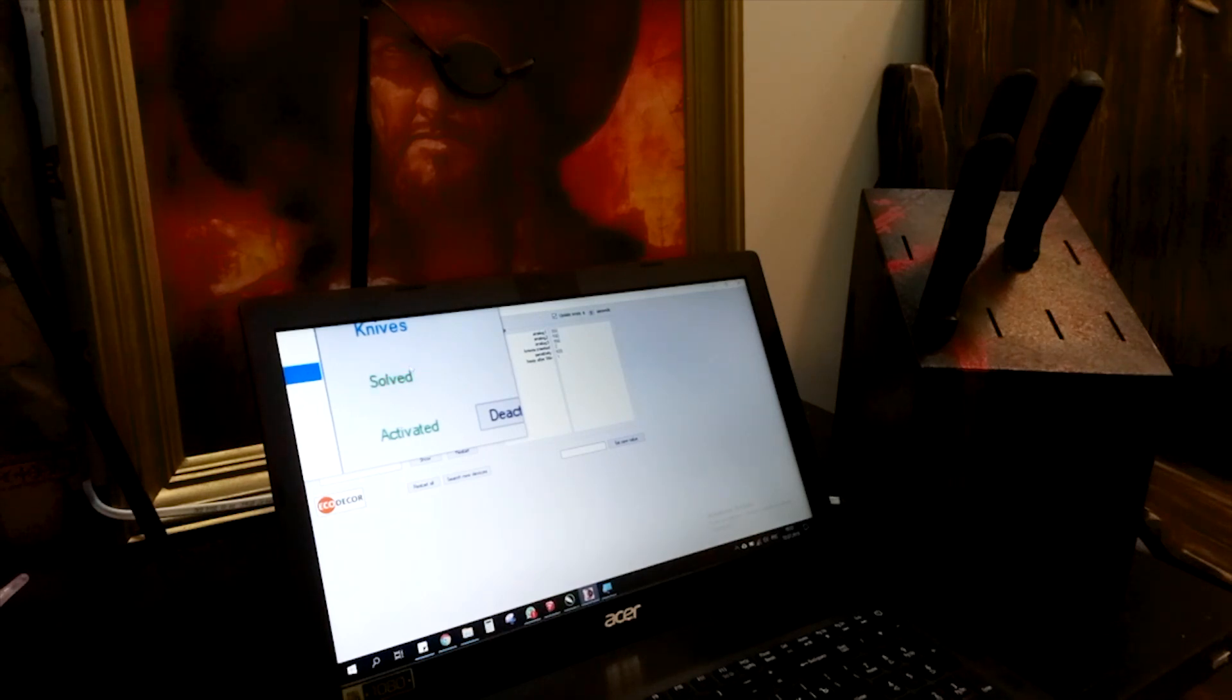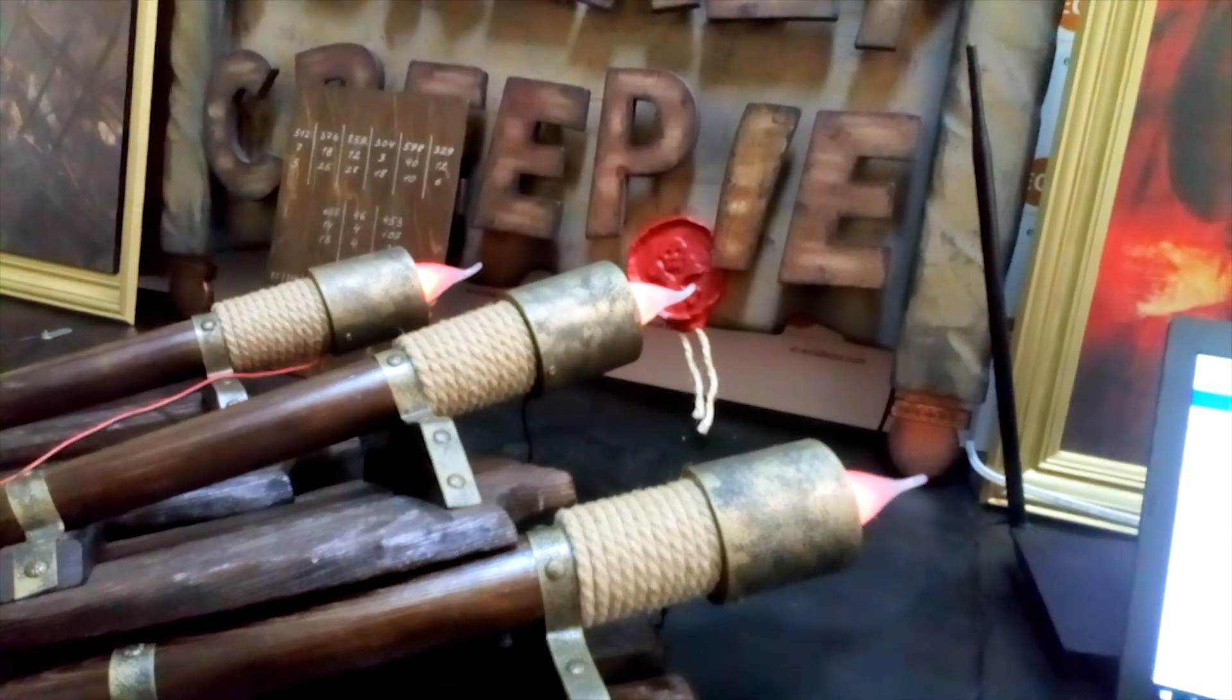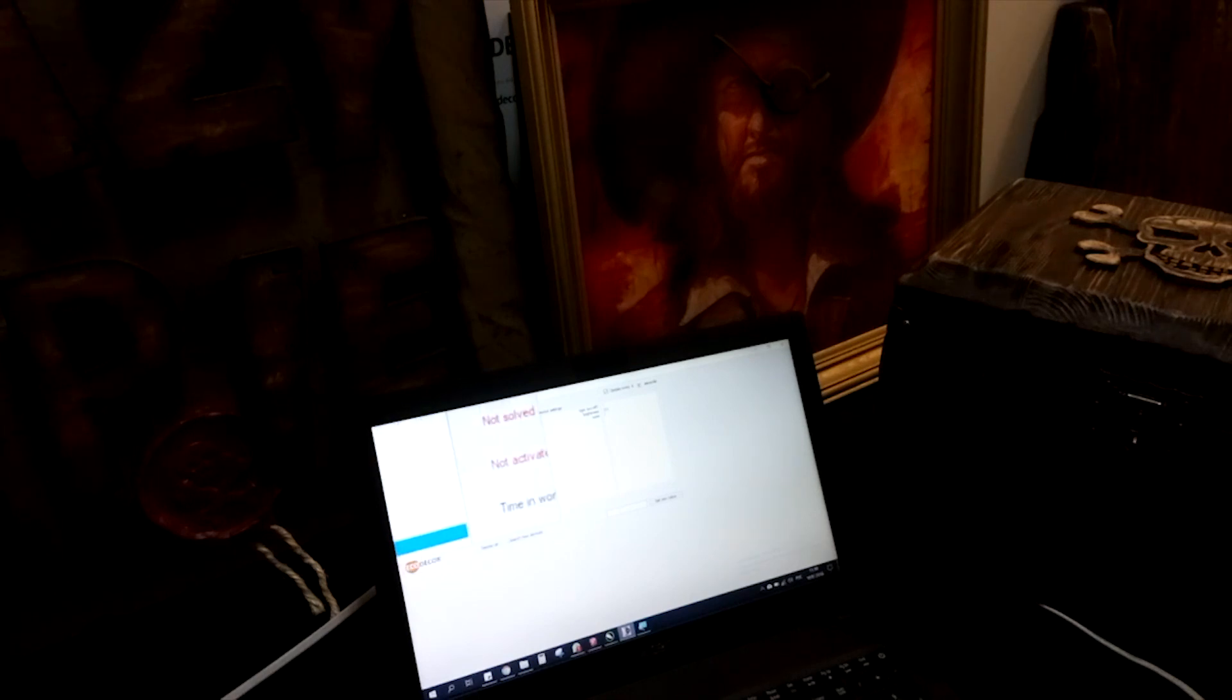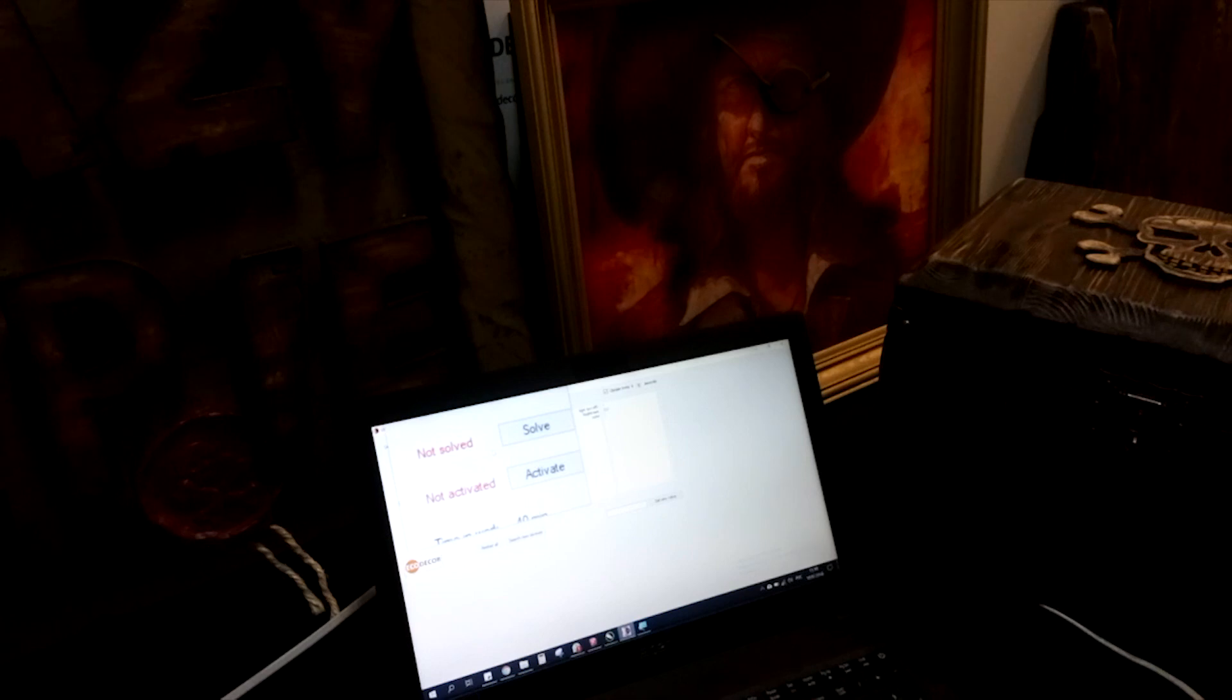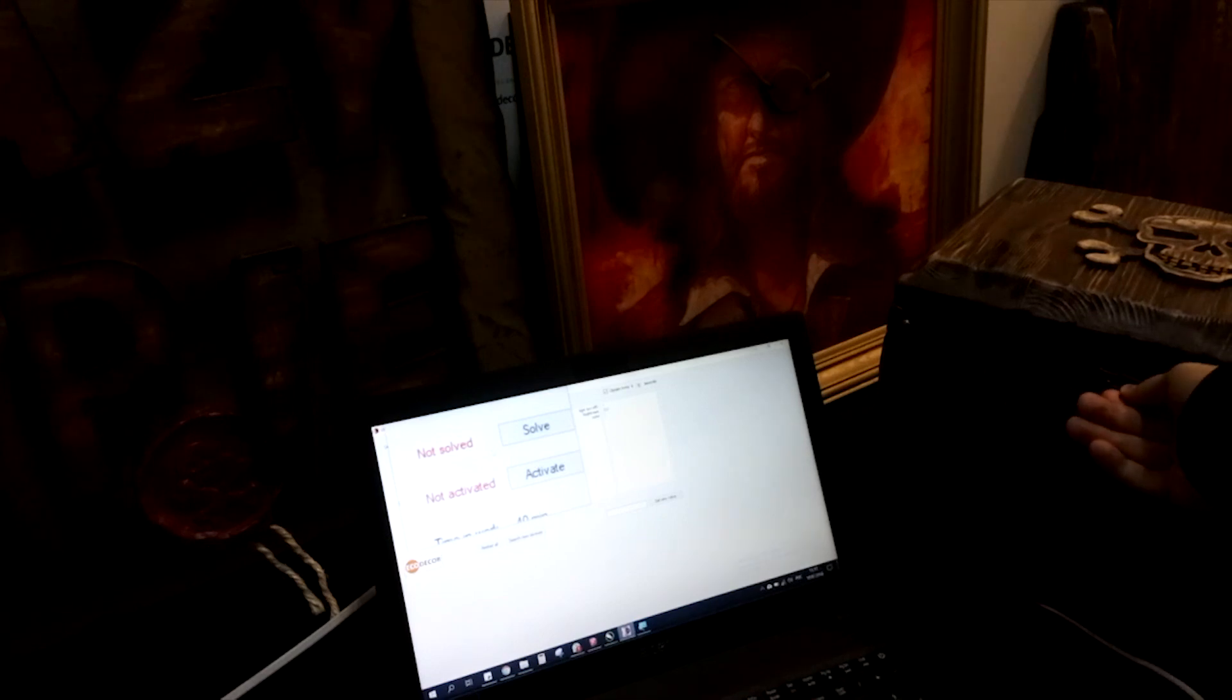Here we go, the next prop is being activated. As you can see here, the Heart of Captain prop is selected from the list. If we go further, we see the status: it's not solved, not activated. This means that the chest is closed.